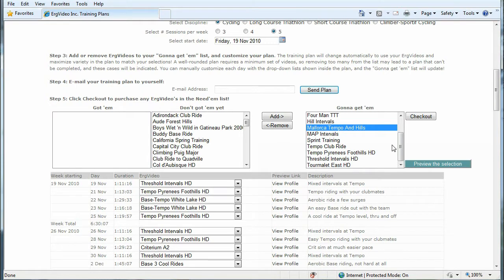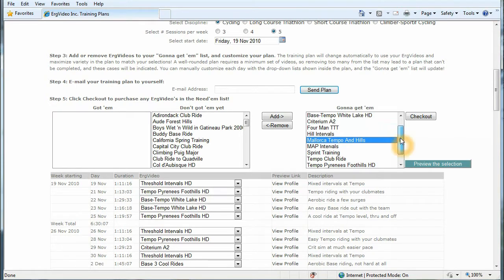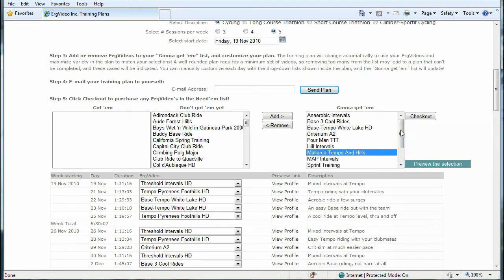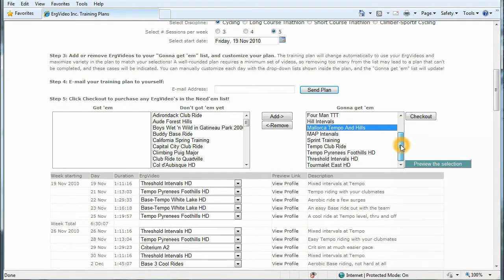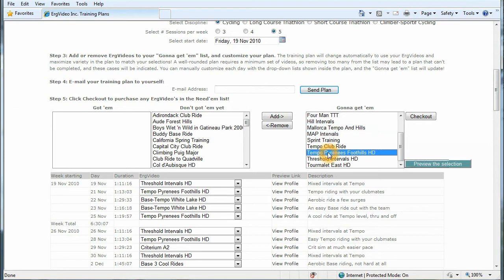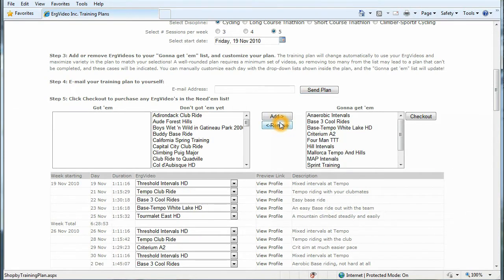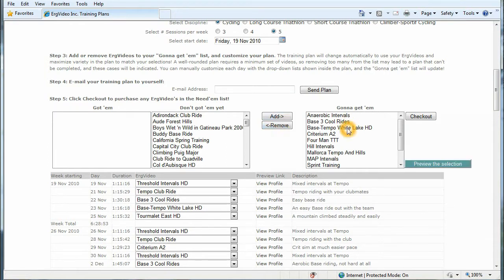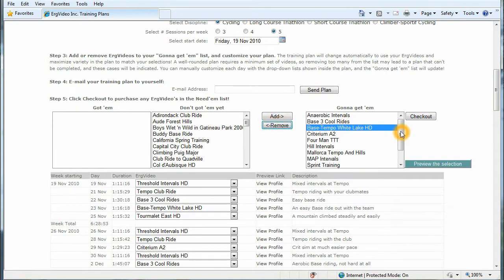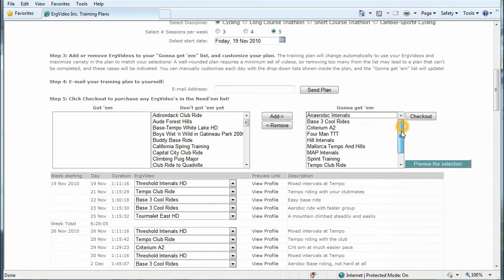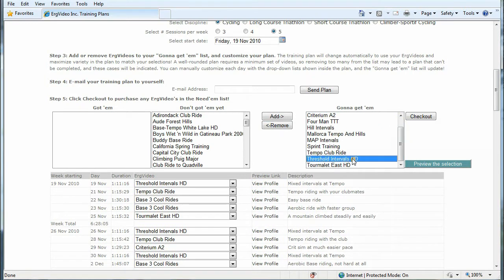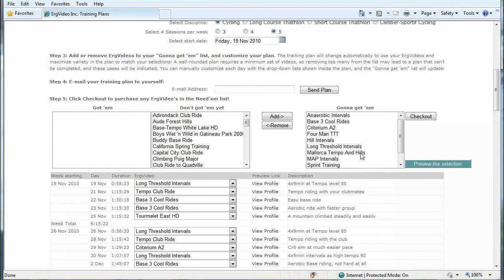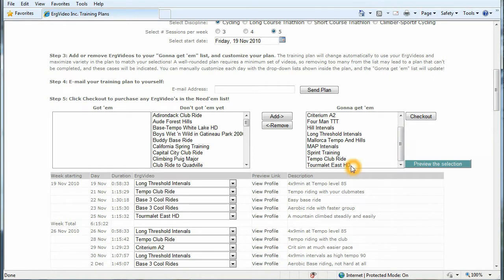Now what this has done is it's tried to maximize variety. So we have quite a few videos here. Not all of them are necessary. So perhaps you don't want to purchase all those videos. You can select one and remove it, and the training plan will be recomputed in the absence of that video. Likewise, I can remove quite a few of these. We'll ultimately get down to the standard 9-pack for the training plan.